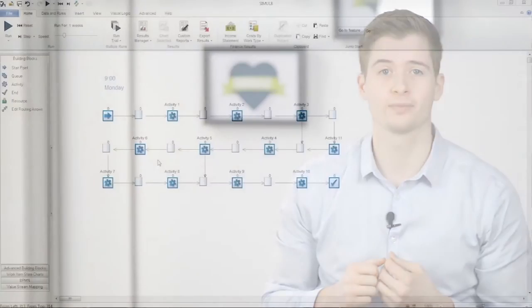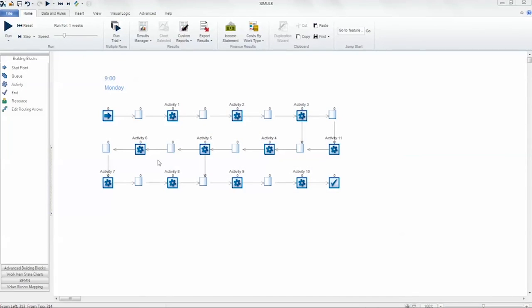This new feature is great because it allows simulation users to get that level of detail and accuracy that's required to make a system reflect reality. Let's take a look at the new overtime feature in Simulate 2016.